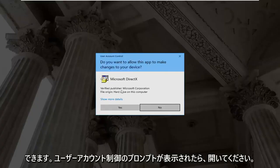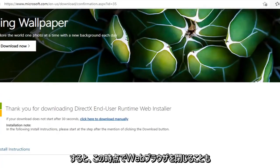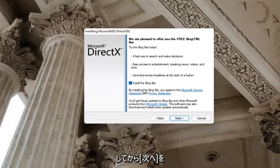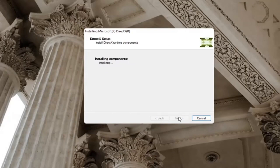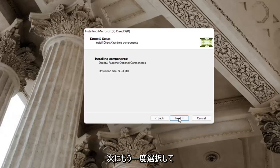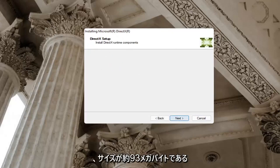If you receive a user account control prompt, go ahead and select yes. You can close out of the web browser too at this time. You want to accept the agreement and then select next. I'm going to uncheck the option to install the Bing bar, and then select next again. It's about 93 megabytes in size.